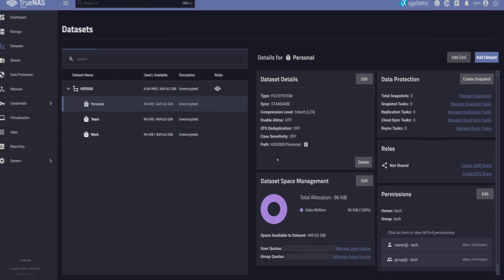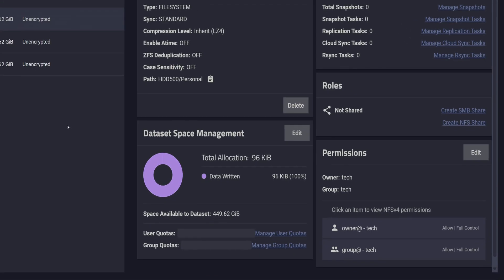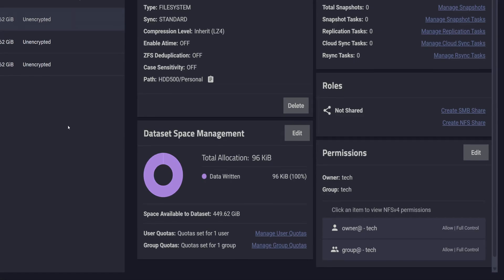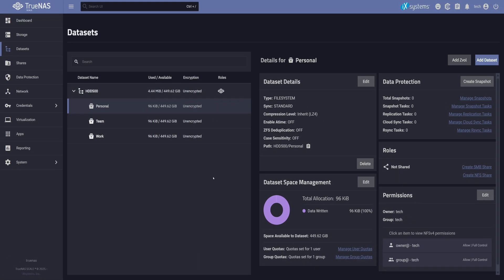And now if you look at the Permissions section, you'll see that the owner and group settings have been successfully applied to the personal dataset. Our personal dataset is now fully ready, we could share it over SMB or start taking snapshots right away. But we're not going to do that right now. It's better to plan things out first.